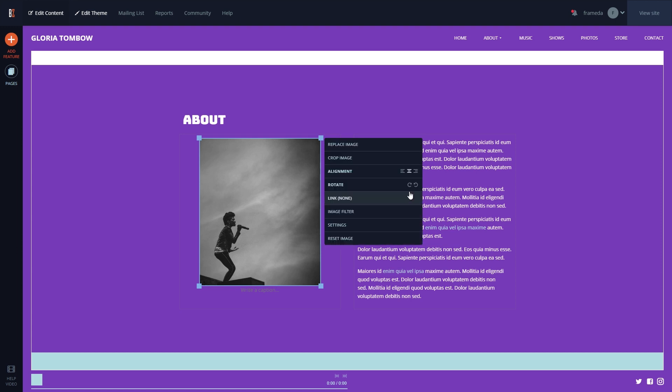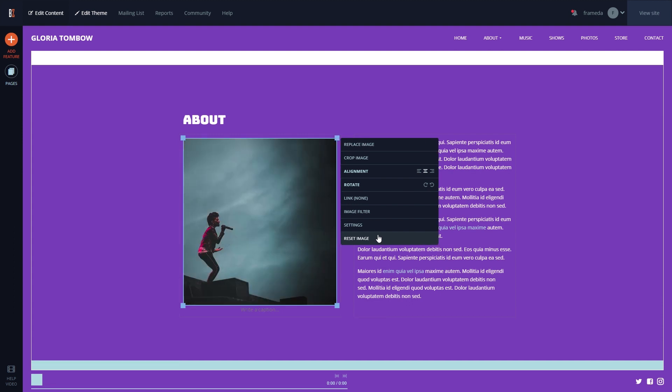If you need to revert an image back to its original state, you can use the Reset Image button to set the image back to its default settings.